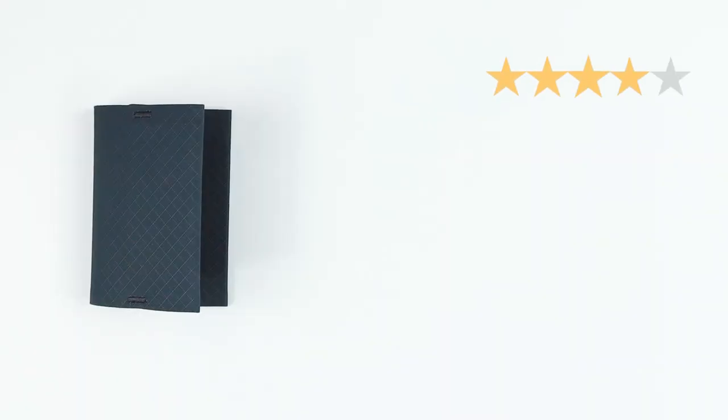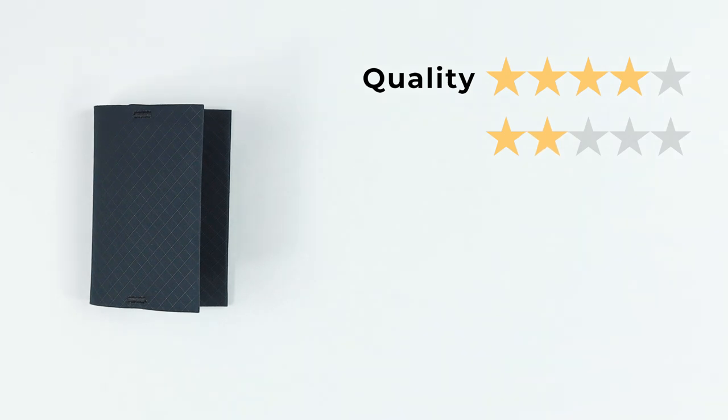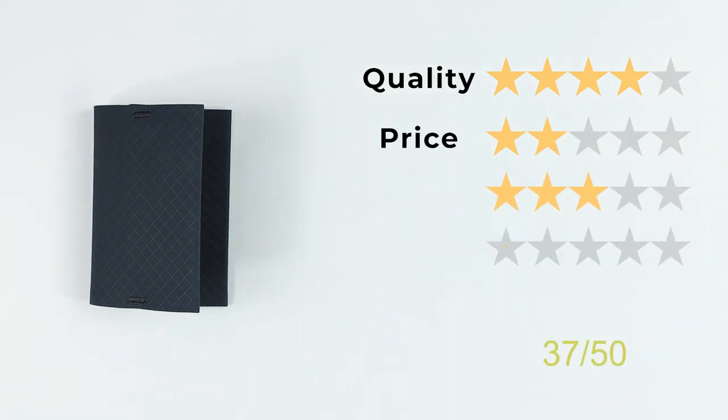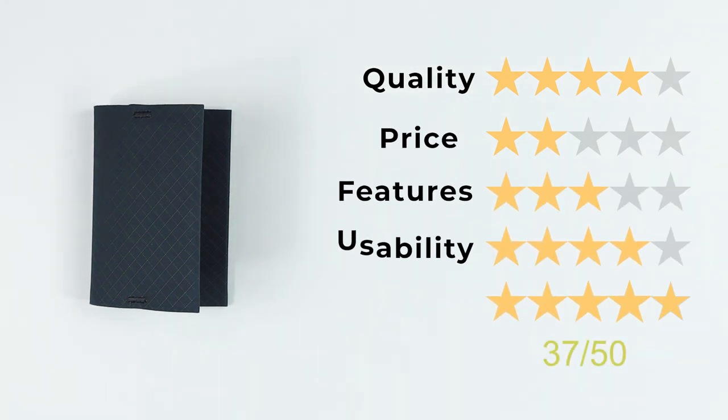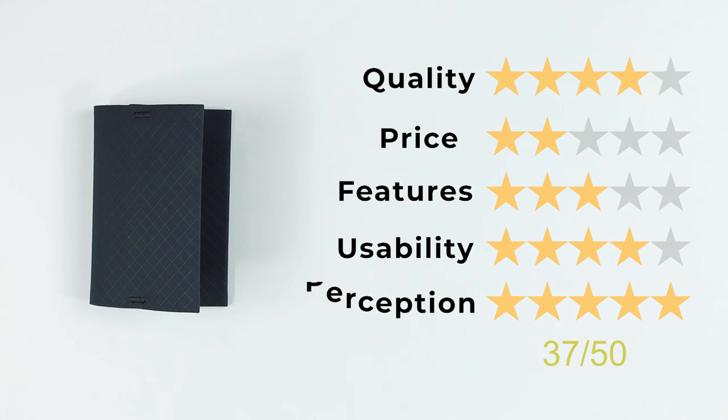Now onto the final score. For quality of four, price of two, a little expensive for a card wallet, features of three, usability of four, and perception of five. That gives us a score of 37 out of 50.